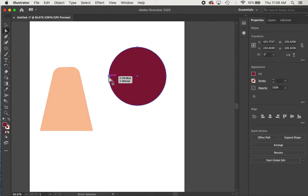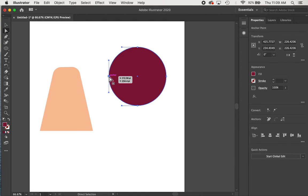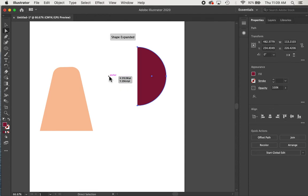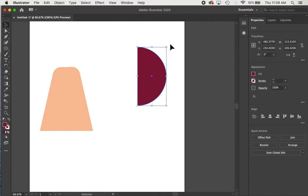We can also delete things with that tool. So we could select an individual anchor point and press delete. And we have a half circle. Just so you're aware of the different things that you can do with this tool.